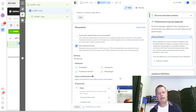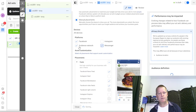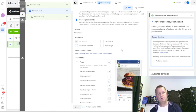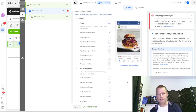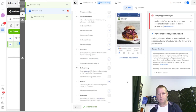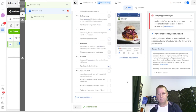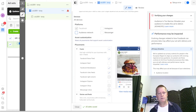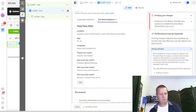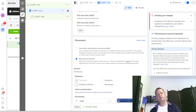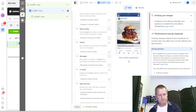I select manual placement - I just want Facebook, not Instagram or Messenger. It says the audience is too specific and too narrow. That's interesting - Tony Robbins should not be a narrow interest. I'll try to publish anyway and see what happens.